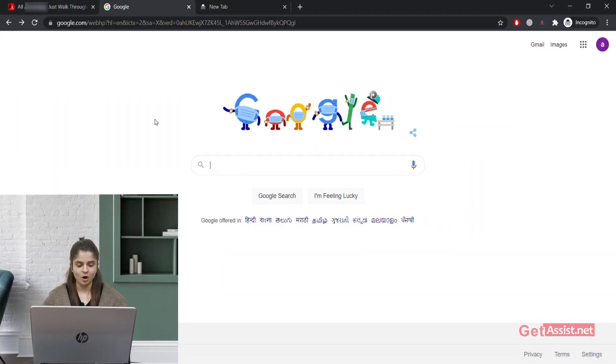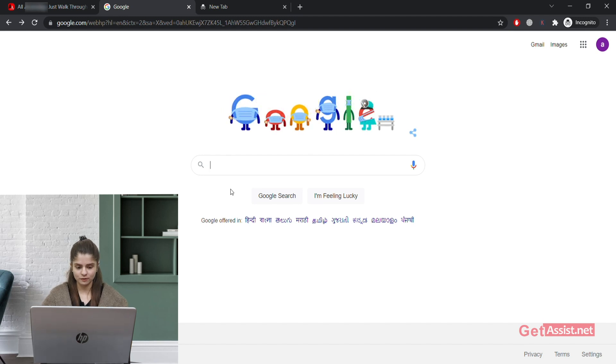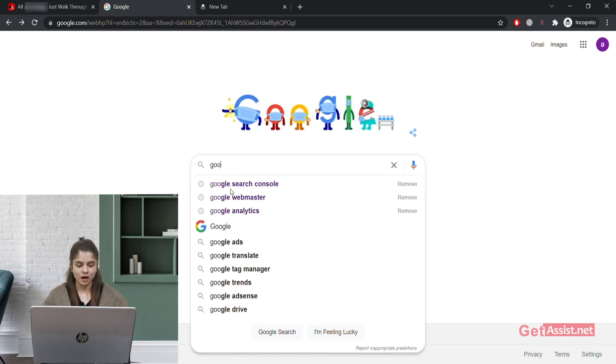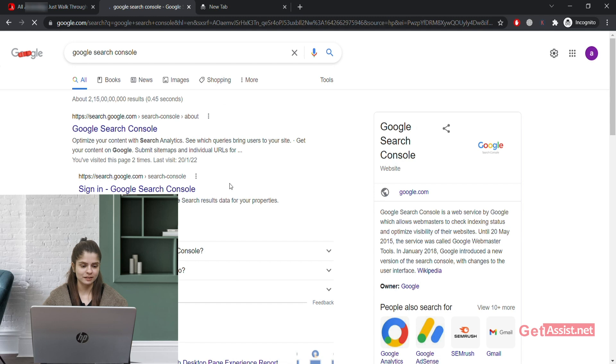Today in this video I will show you how to link Google Search Console to Google Analytics. Let's begin. Go to Google and type 'Google Search Console', then click on the first link that you can see.